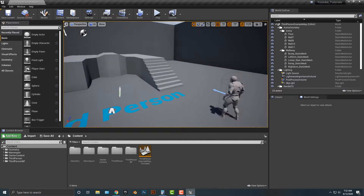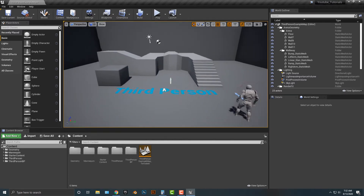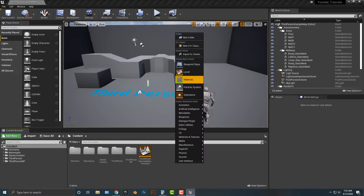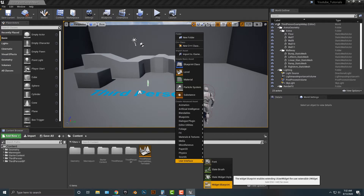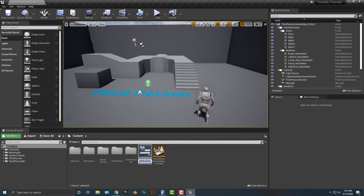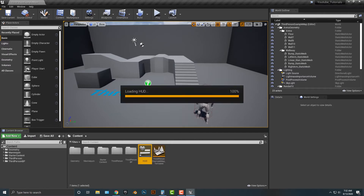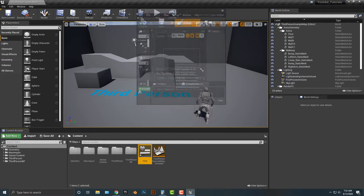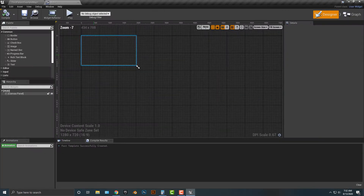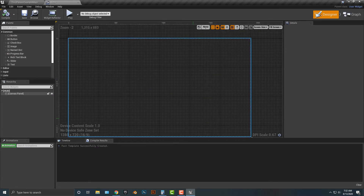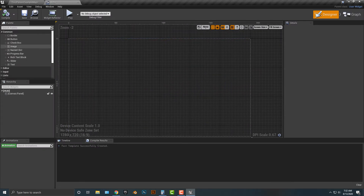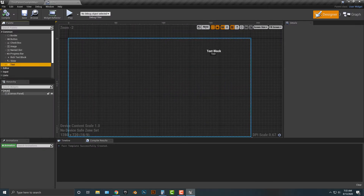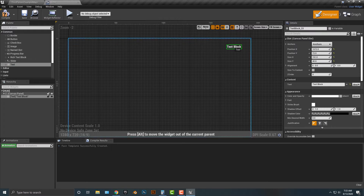The first thing we need to do is set up a heads up display. To do that, we go to User Interface and set up a blueprint widget — we're just going to call it 'heads up display.' Let's hop into that, and I'm going to add in some text. If we go to the text, simply drag that over here.